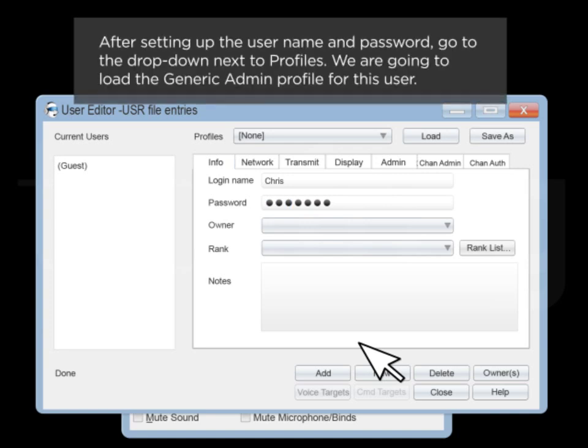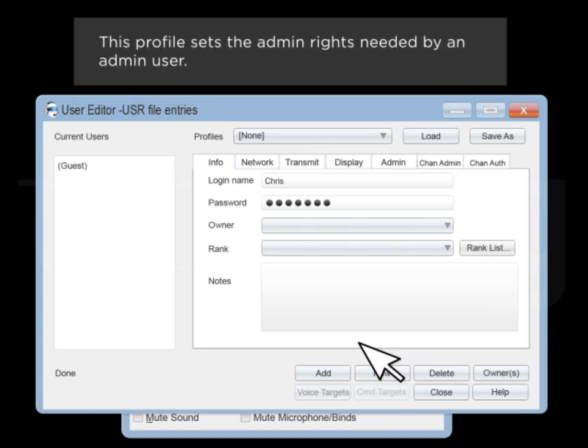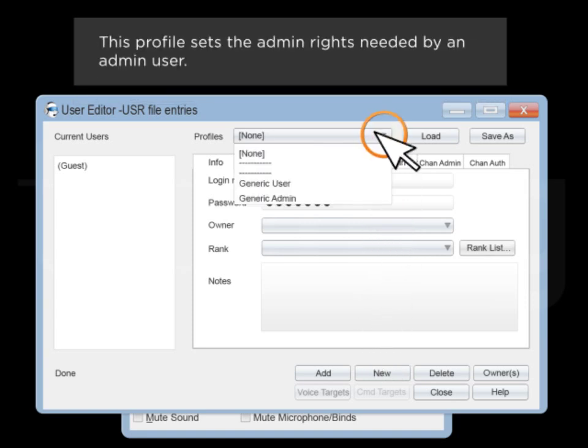After setting up the username and password, go to the drop-down box next to Profiles. We're going to load the generic admin profile for this user. This profile sets the admin rights needed by an admin user.